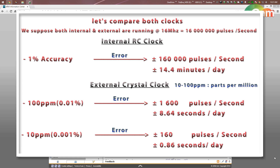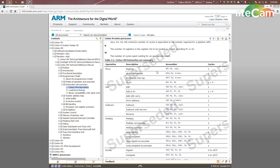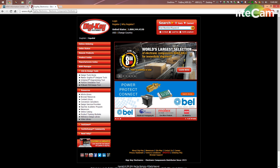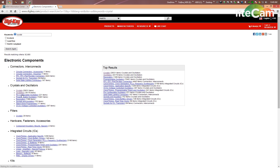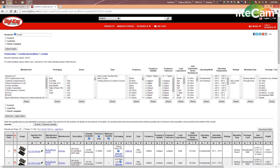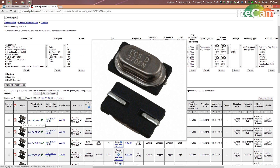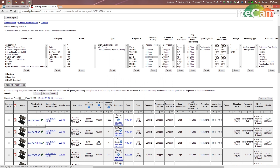Let's go to Digi-Key, one of the biggest electronic component suppliers, and search for crystals. As you can see here, frequency stability values are 100 ppm, 10 ppm, 11 ppm, 120 ppm, etc., with the majority between 10 and 100 ppm. For example, this SMD surface-mount crystal has a frequency stability of 15 to 50 ppm.